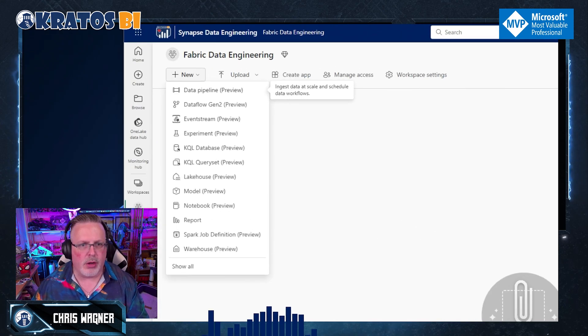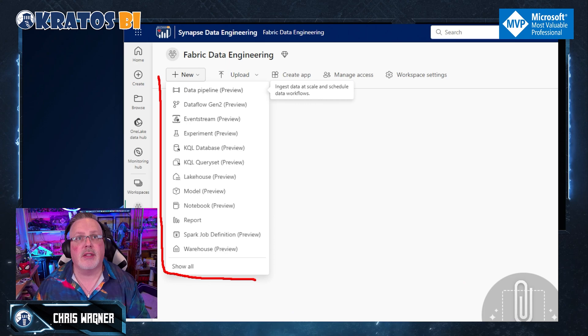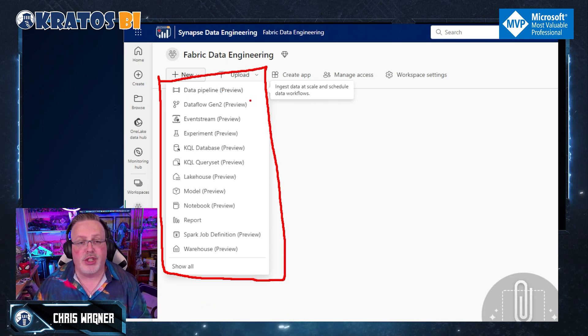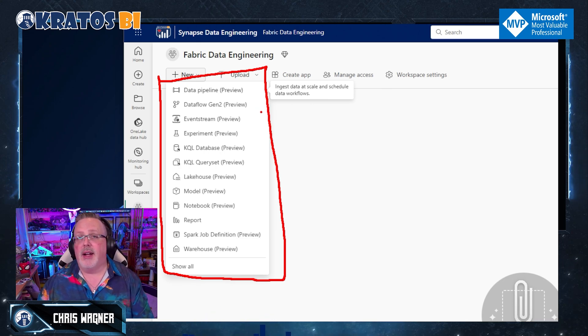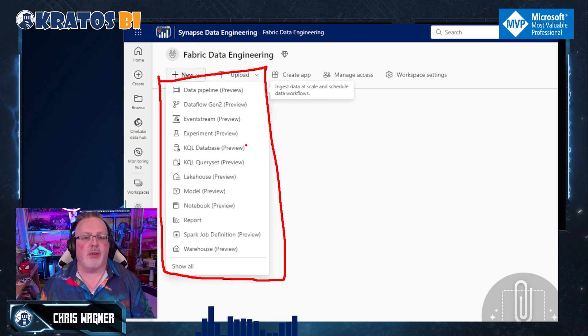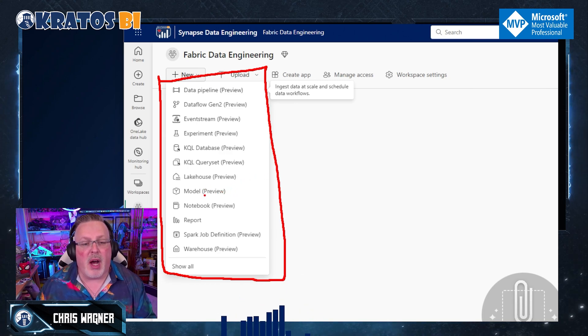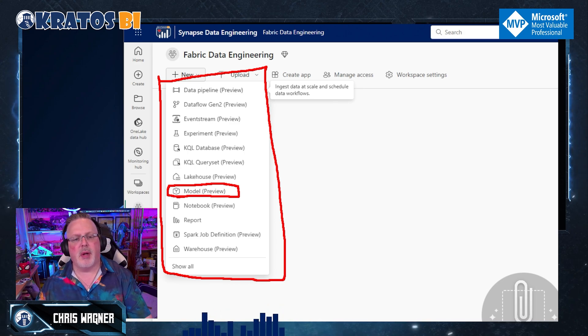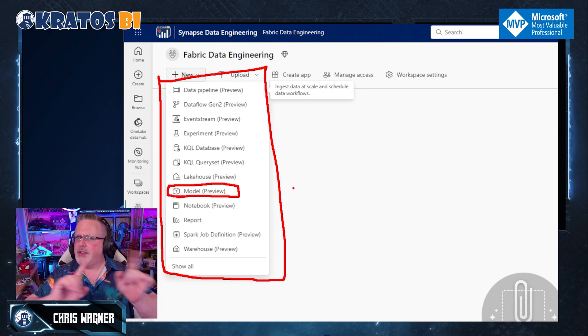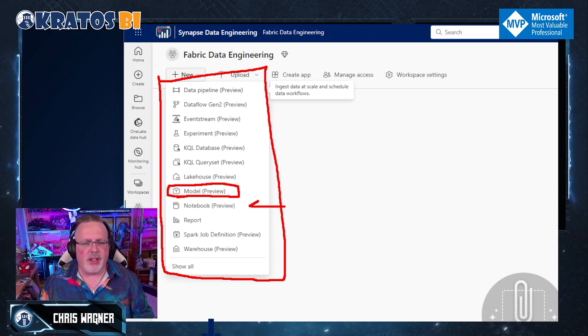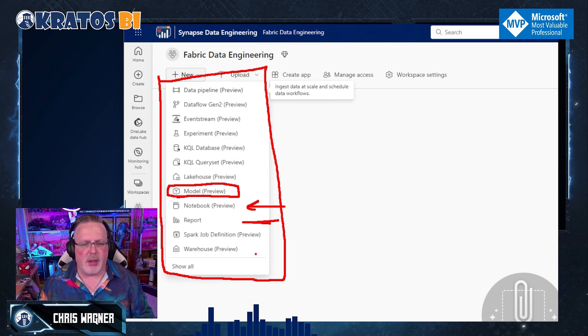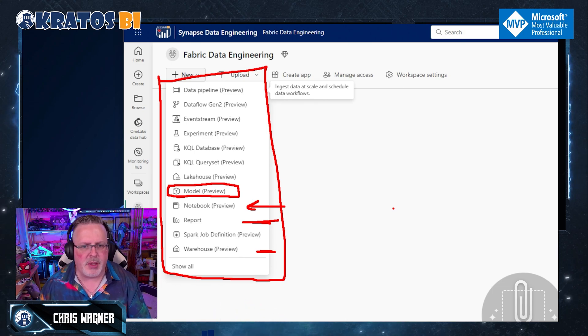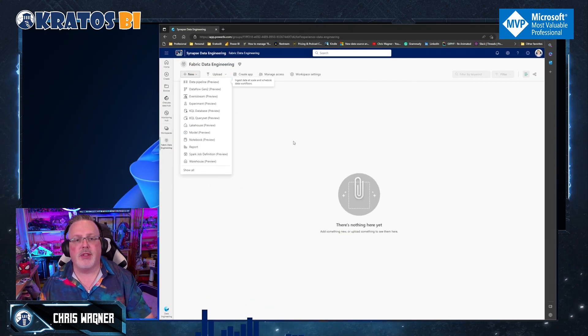I've got my data engineering selected. So I'm in my data engineering experience. I've got my new workspace. It is set at a premium workspace. And now if I click on new, holy crap on a cracker, look at that box of content that I have available. I've got data pipelines. I've got data flow gen 2. I've got events streaming. I've got experiments I can run. KQL, KQL, Lakehouse, data or a model. This model is the ML model. This is not the Power BI datasets model. And please note, that's why they're kind of making a change there. I could go into my notebooks, I can go into my reports, Spark job definitions and warehouse preview. All of that stuff is available for me. I could go and do any of those things.